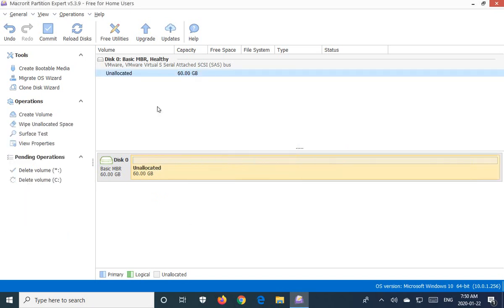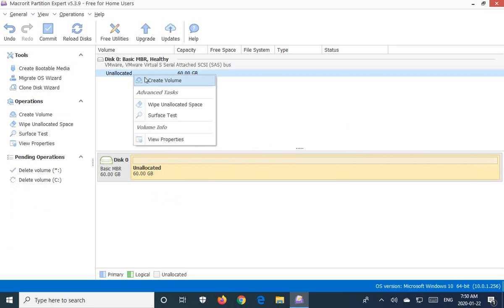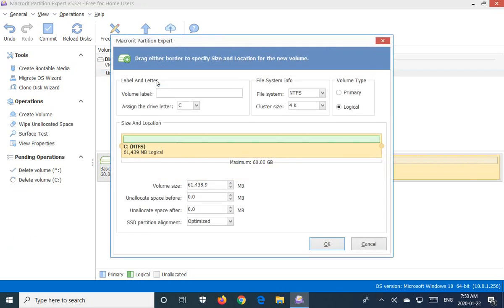Okay now we have this unallocated space. We've removed all of the partitions and the entire drive is unallocated. So this is where we can actually create a volume. You can give it a new label here.